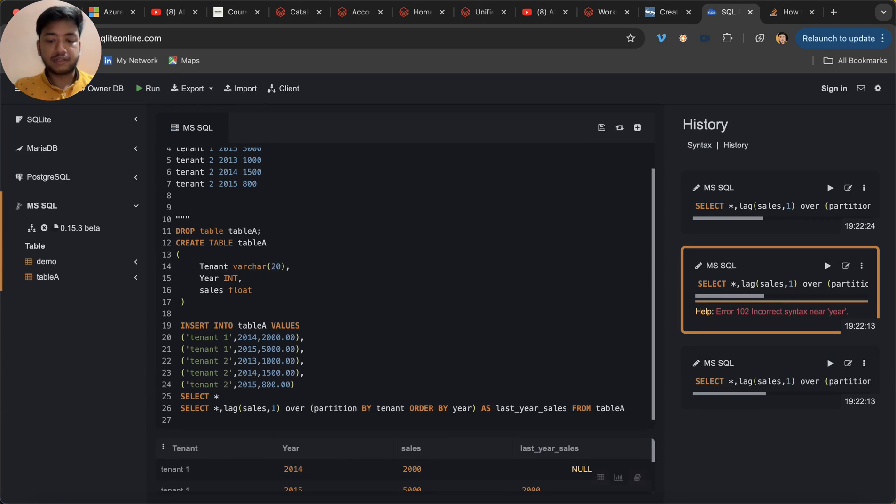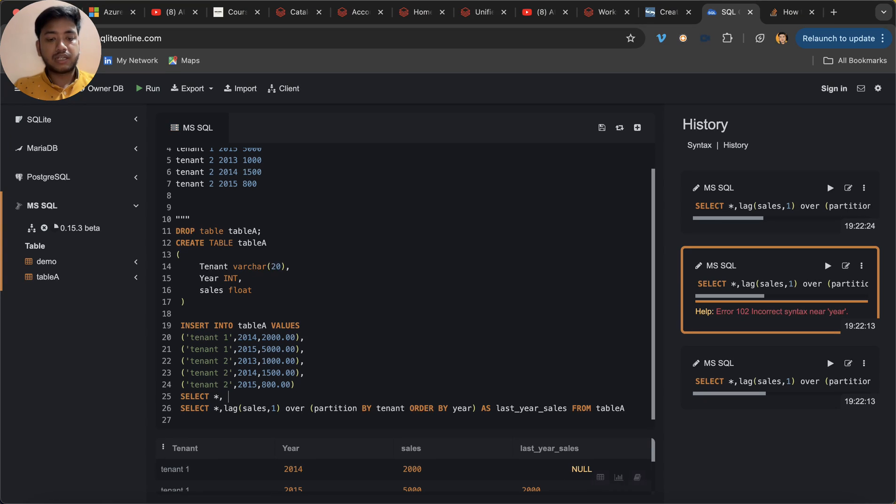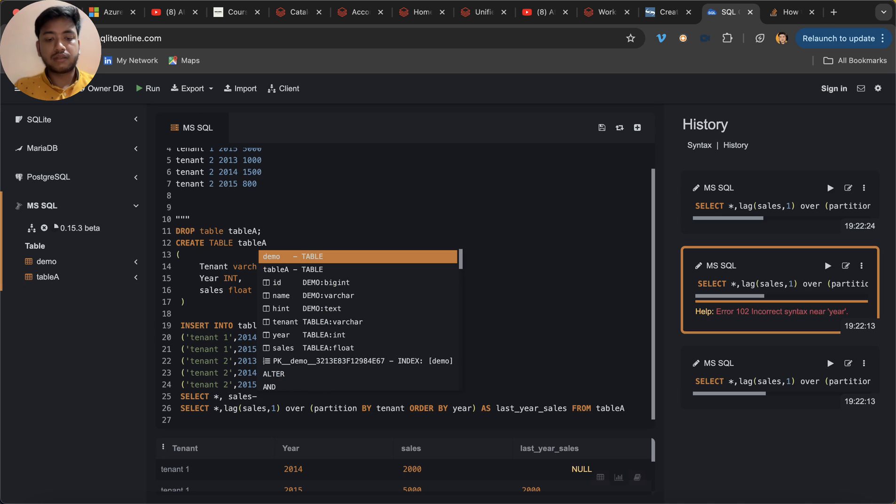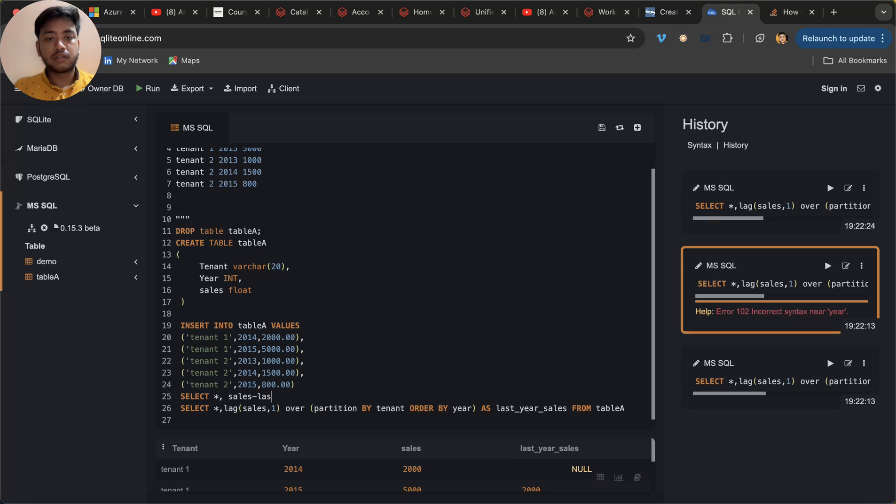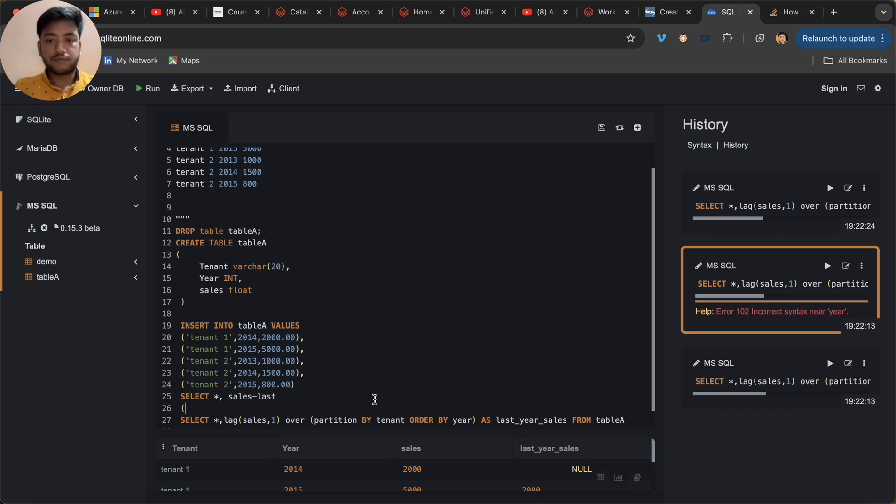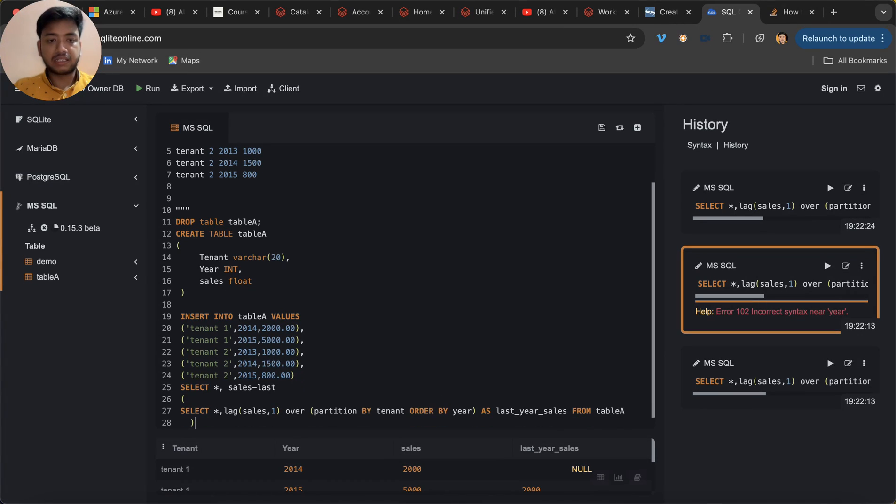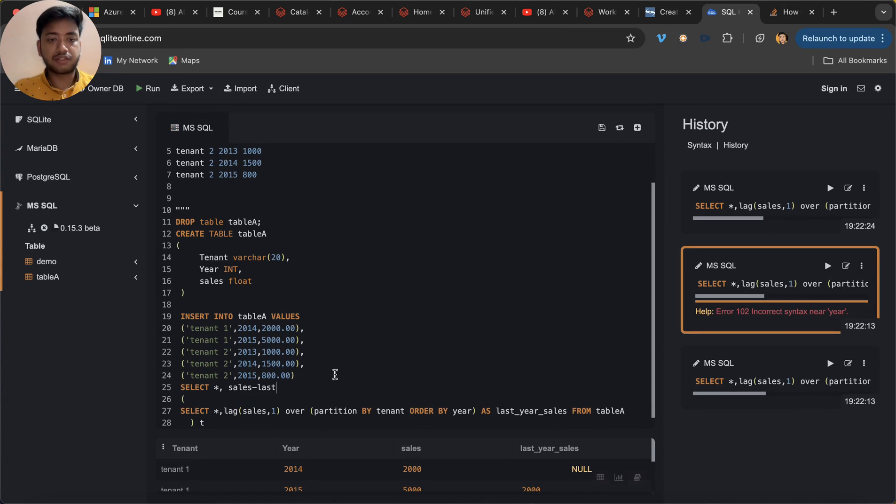So let's keep it simple. I am going to use over here sales minus... and let me first make it like this. Give some alias T, and then T dot star, T dot sales, T dot...